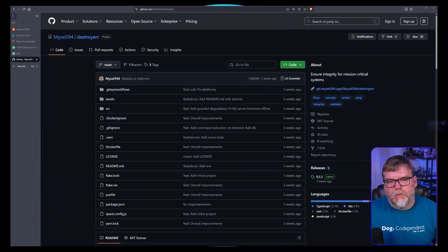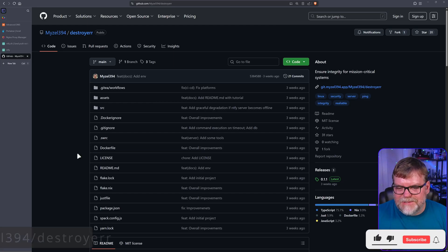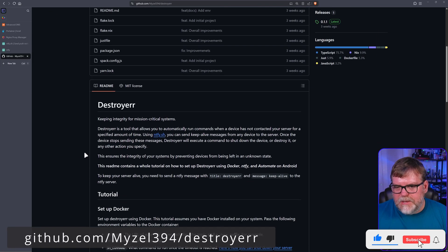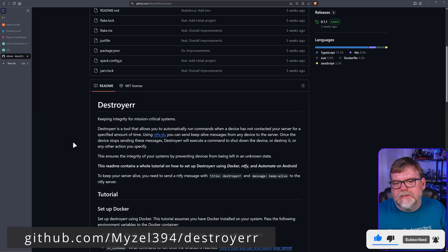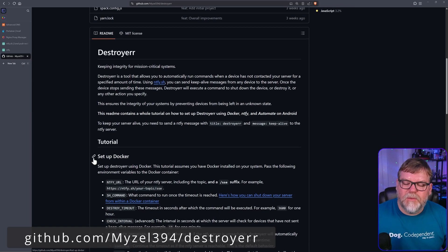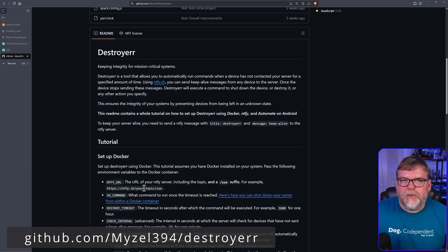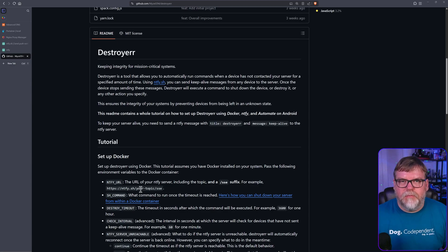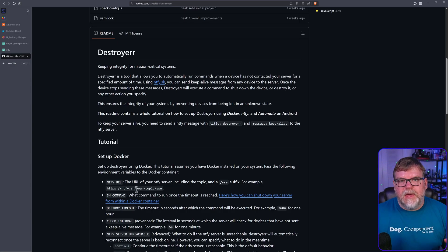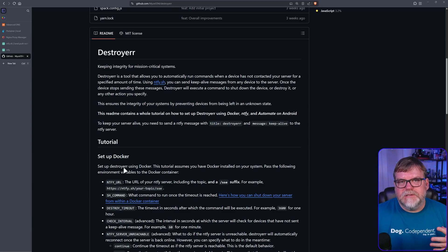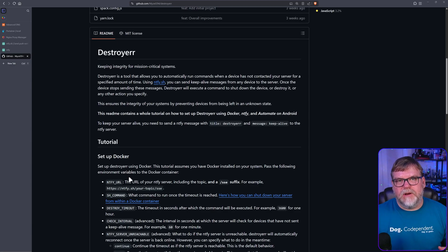I wanted to show you the GitHub real quick so I can walk you through what I'm seeing. Basically it's keeping integrity for mission critical systems. You set up a notifier URL and it checks it every how often you define. If a second system hasn't checked in with that notify subscription then it performs a command and shuts the Docker container down.